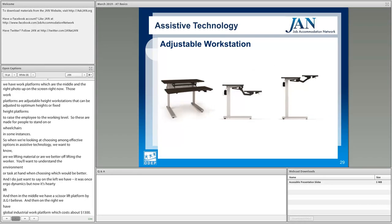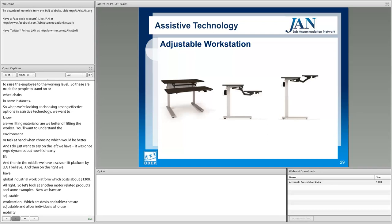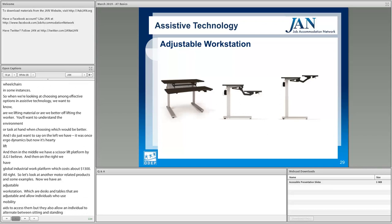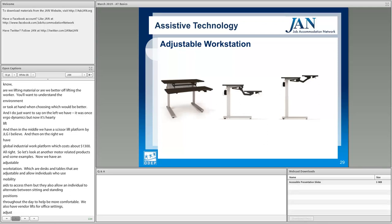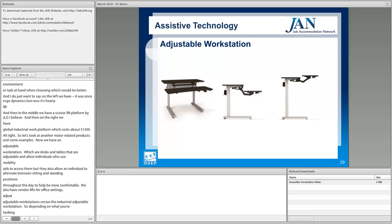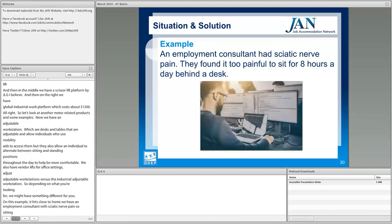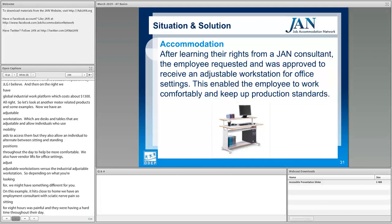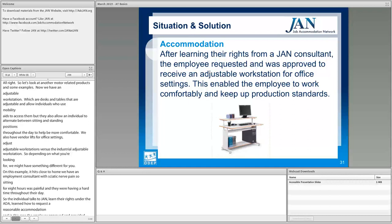Let's look at another motor-related product. Adjustable workstations are desks and tables that allow individuals who use mobility aids to access them, but they also allow an individual to alternate between sitting and standing positions throughout the day. We also have vendor lists for both office setting and industrial adjustable workstations. In this example, an employment consultant with sciatic nerve pain found that sitting for eight hours was painful. The individual talked to JAN, learned their rights under the ADA, learned how to request a reasonable accommodation, and the employer approved and provided them with an adjustable workstation. This made the employee happy and comfortable and enabled them to keep up with production standards.